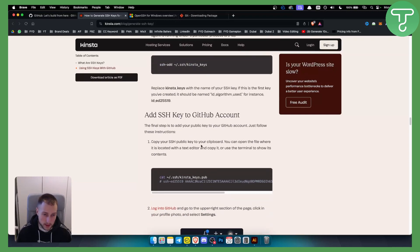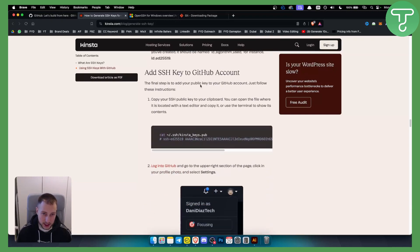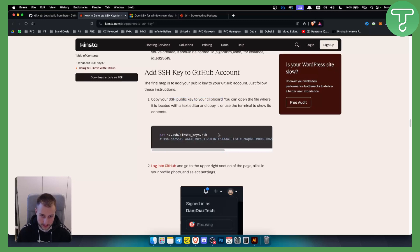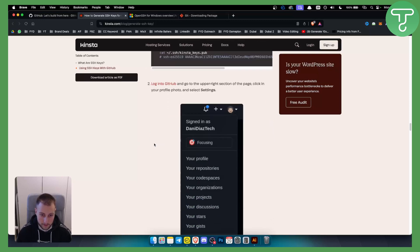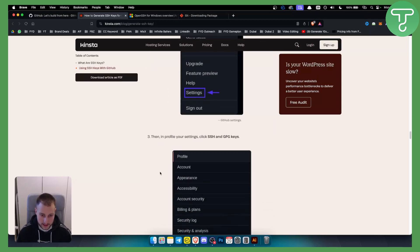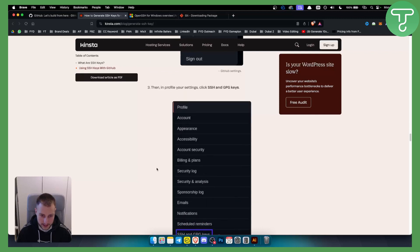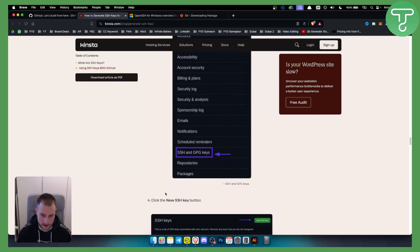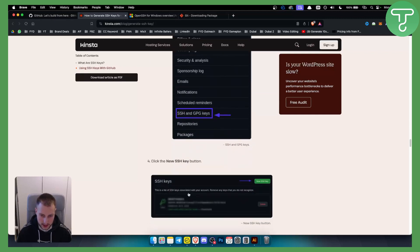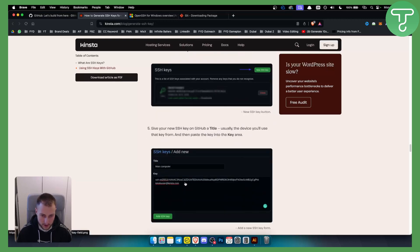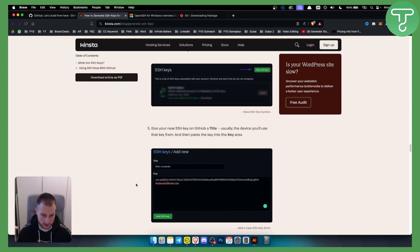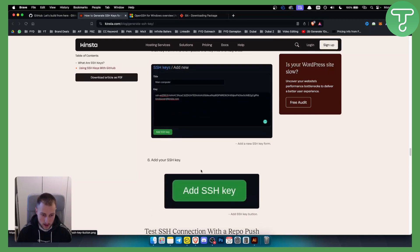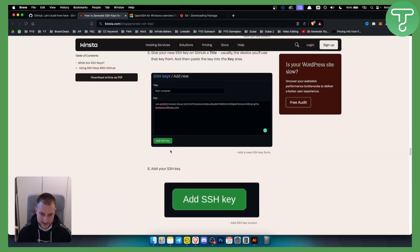Next, we need to add the SSH key to your GitHub account. You need to copy your SSH public key to your clipboard. You can open the file where it's located with a text editor and copy it, or use the terminal to show the contents. From here, just log in to your GitHub and go to Settings. From Settings, go to SSH and GPG keys. Add a new SSH key and just paste it right here. Usually the device you use the key from will have this as well, so you can just paste that and add the SSH key.